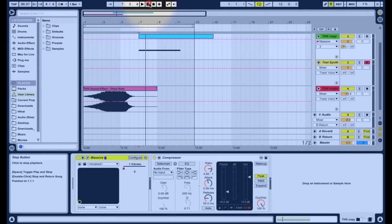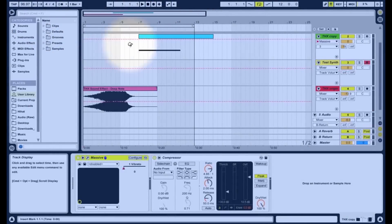Hey guys, it's Jack here from abletunes.com and in this video we're going to be taking a look at THX's audio logo, Deep Note, which you've probably heard if you've seen any movies in the past 30 years or so - and it sounds a bit like this.